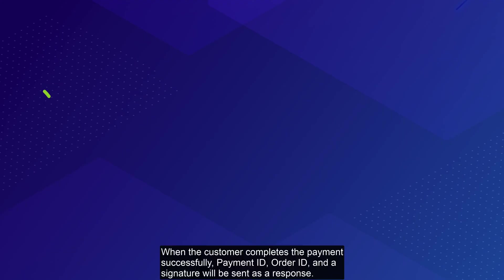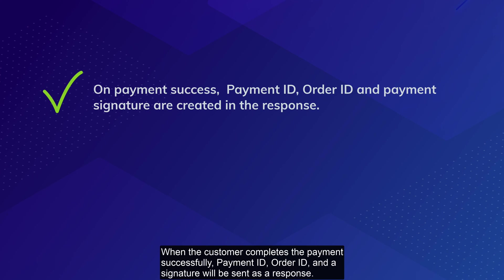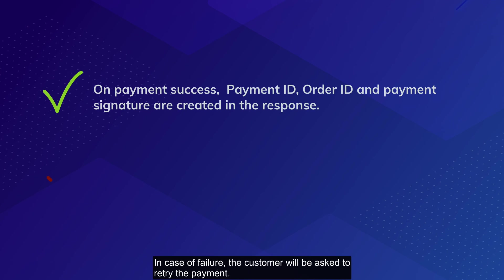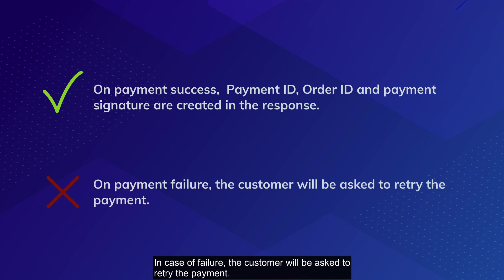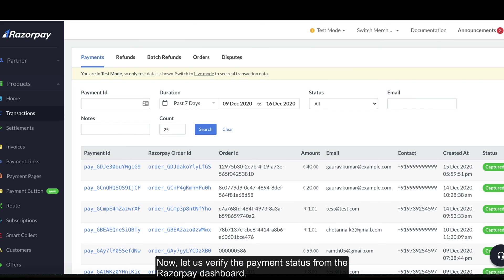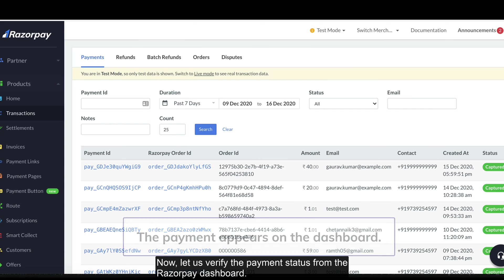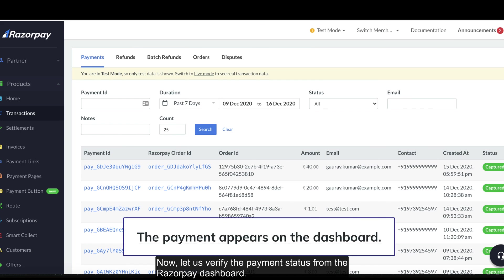When the customer completes the payment successfully, payment ID, order ID, and a signature will be sent as a response. In case of failure, the customer will be asked to retry the payment. Now let's verify the payment status from the Razorpay dashboard.